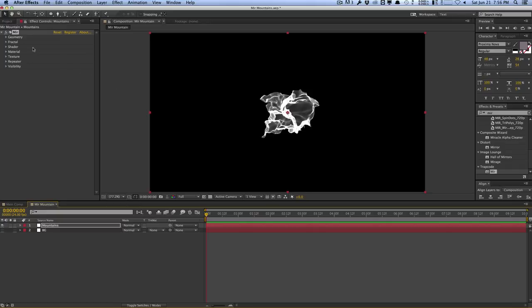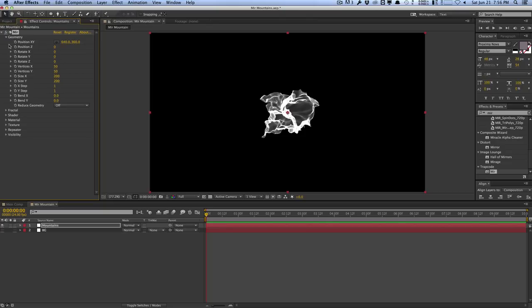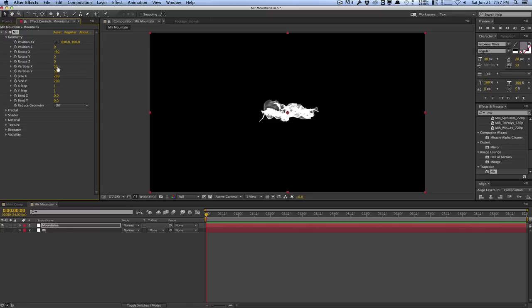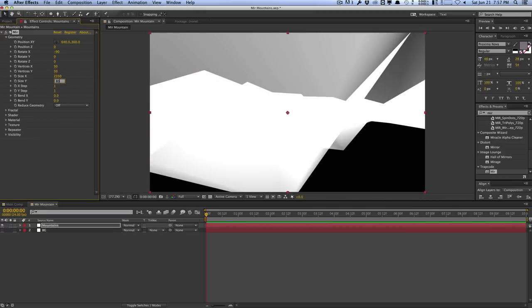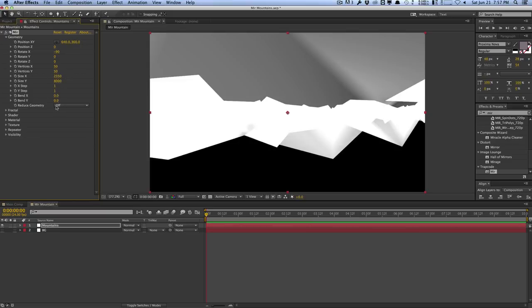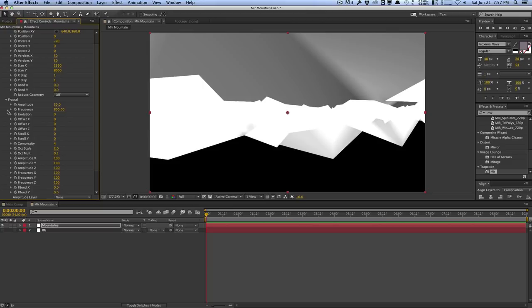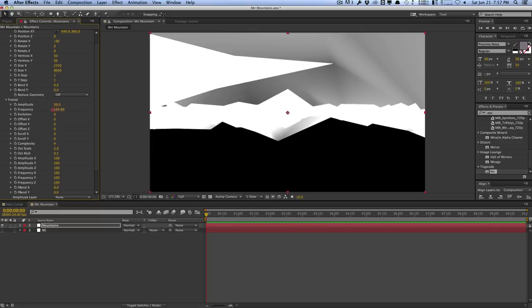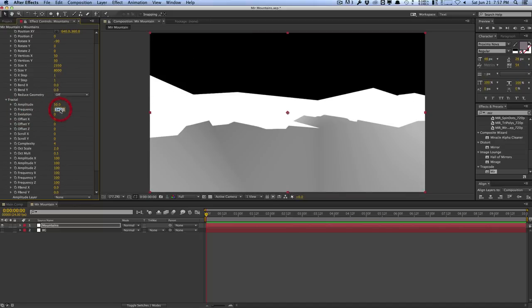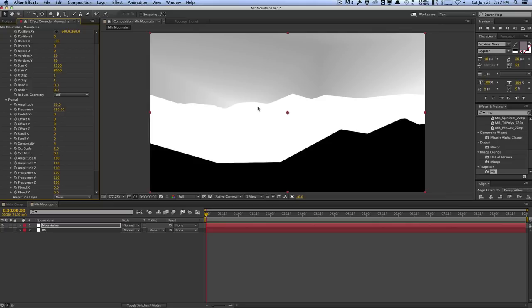Let's look at the first tab, the geometry tab, which controls the essential shape of the mirror. Let's rotate it on the X to negative 90 so that we flip it sideways. We'll increase the size in X to make it wider, and also increase the size in Y to make it longer — around 8,000 would be a good number. Then in the fractal tab, we'll decrease the frequency to around 250 to simplify the mountain shapes, and up the amplitude to 100.